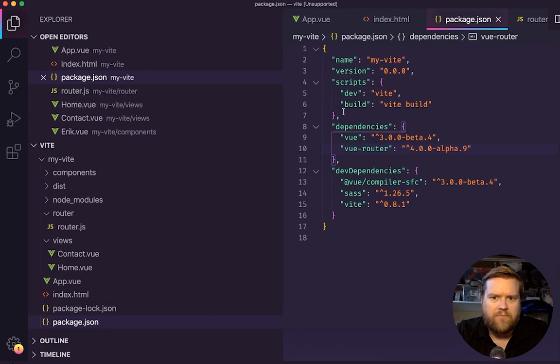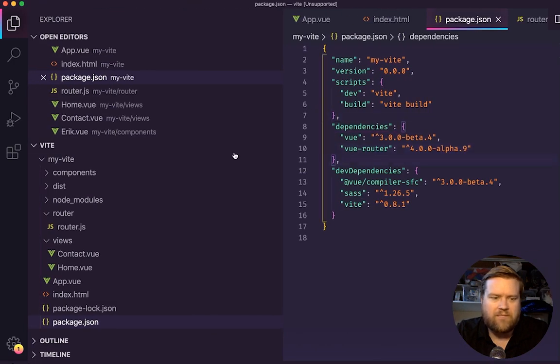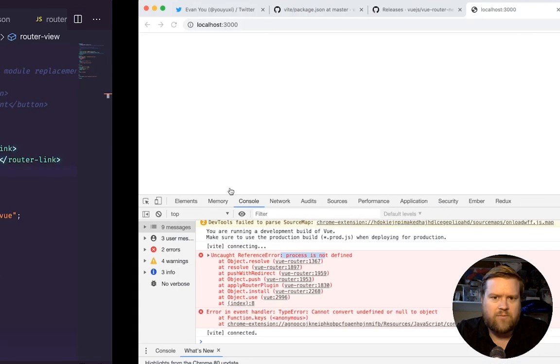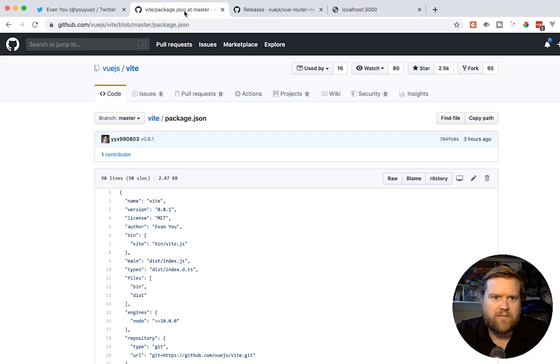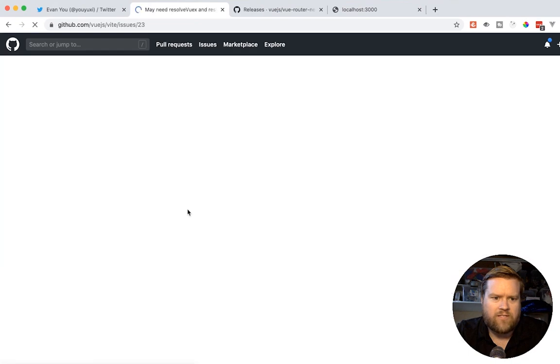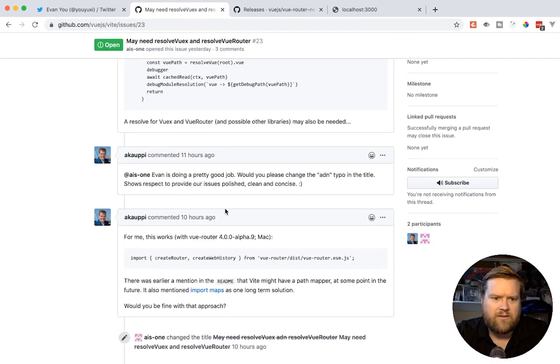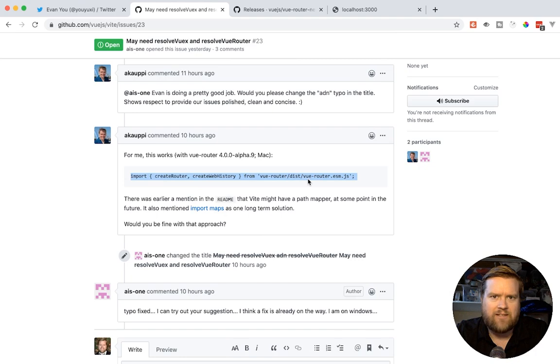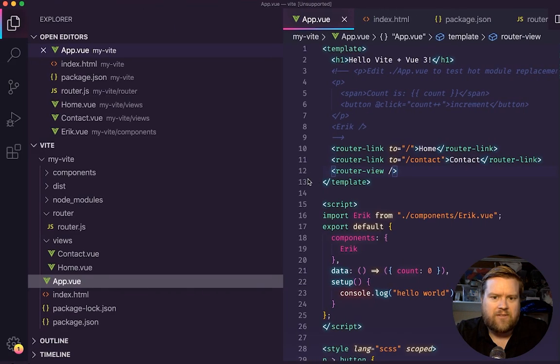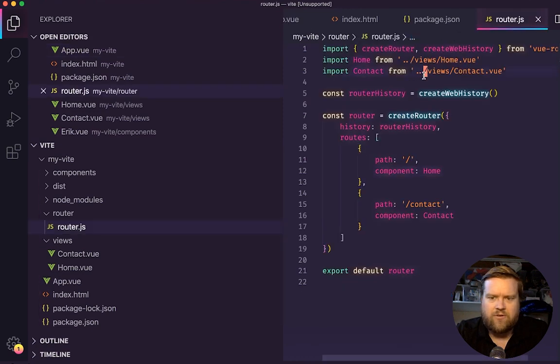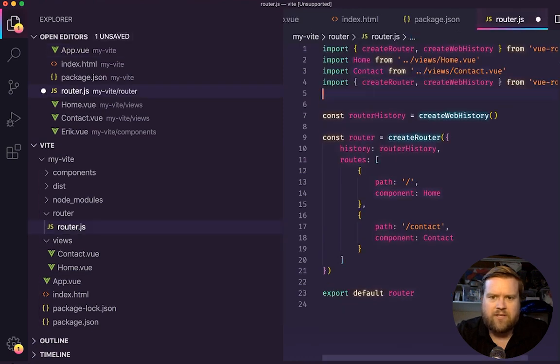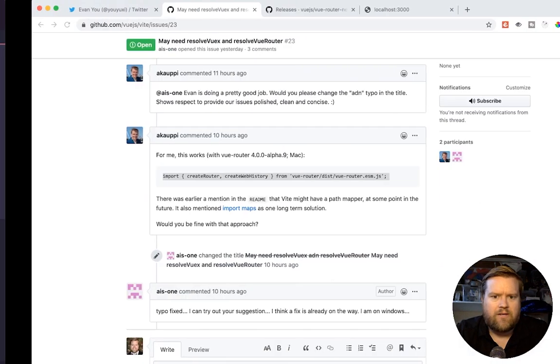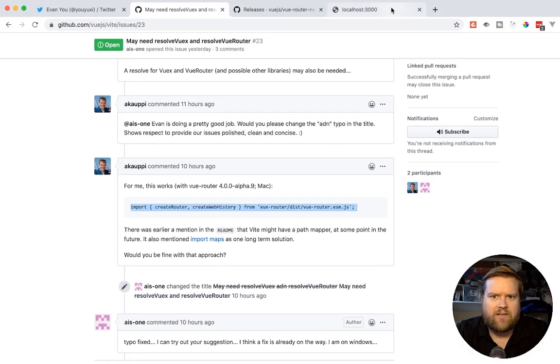So if you look here, it says a reference process is not defined in view router. So definitely upgrading to the latest builds broke something. Now, I think I know an issue. Someone actually opened an issue in here in the actual GitHub, where they couldn't resolve correctly. And they said to actually import it from view router slash disk slash view router dot ESM dot JS. So I'm going to try to see if that will fix it. So here's our create web history.